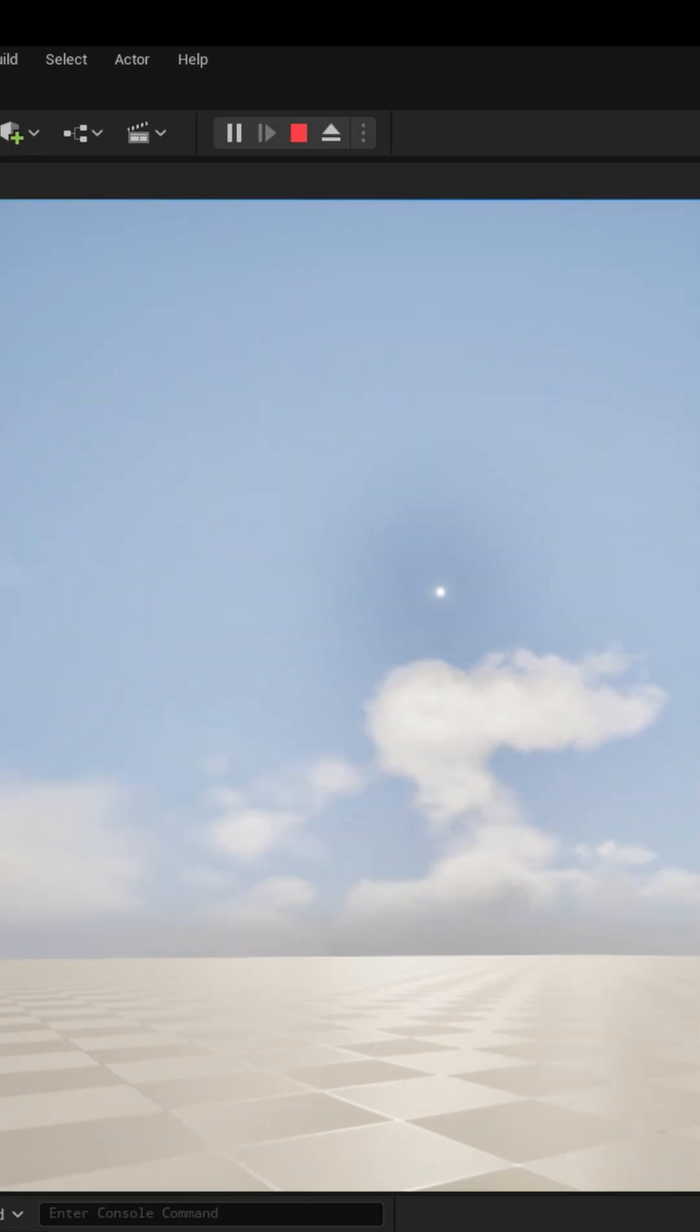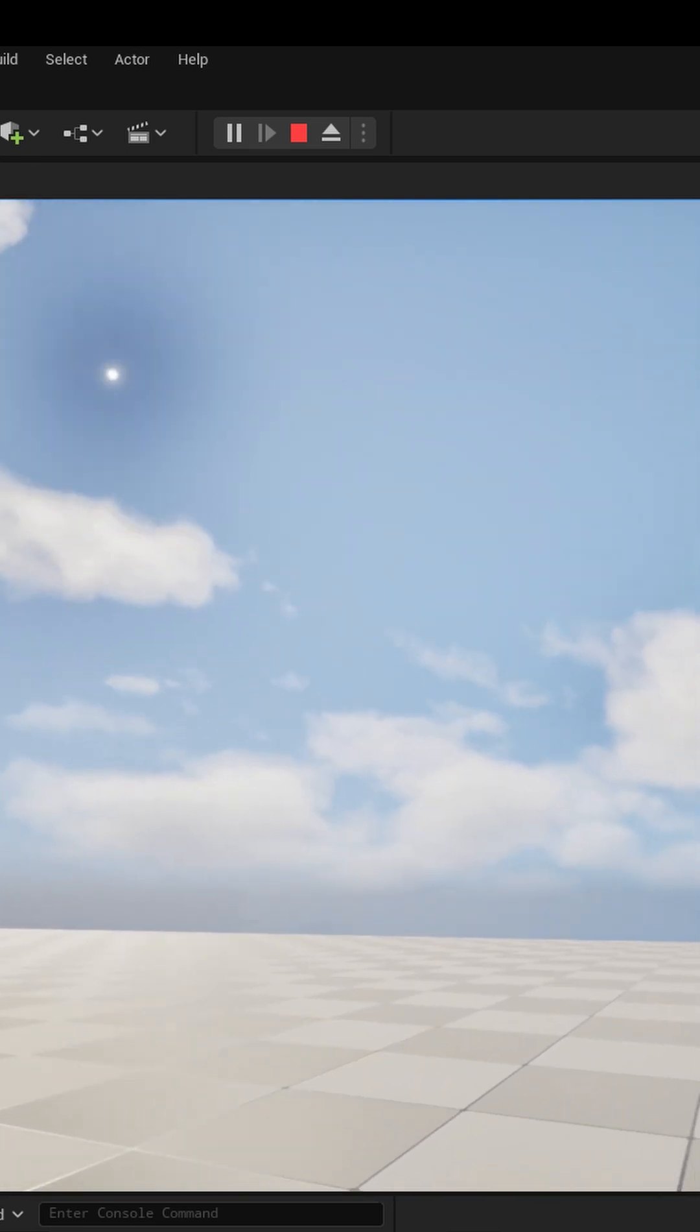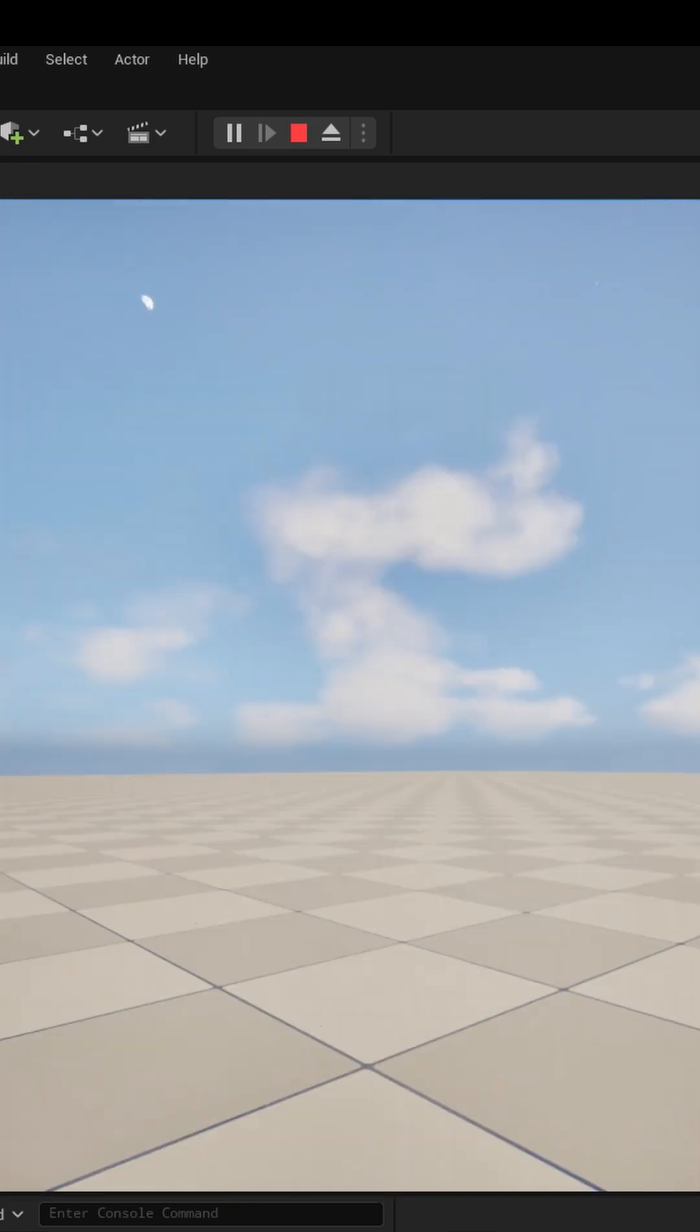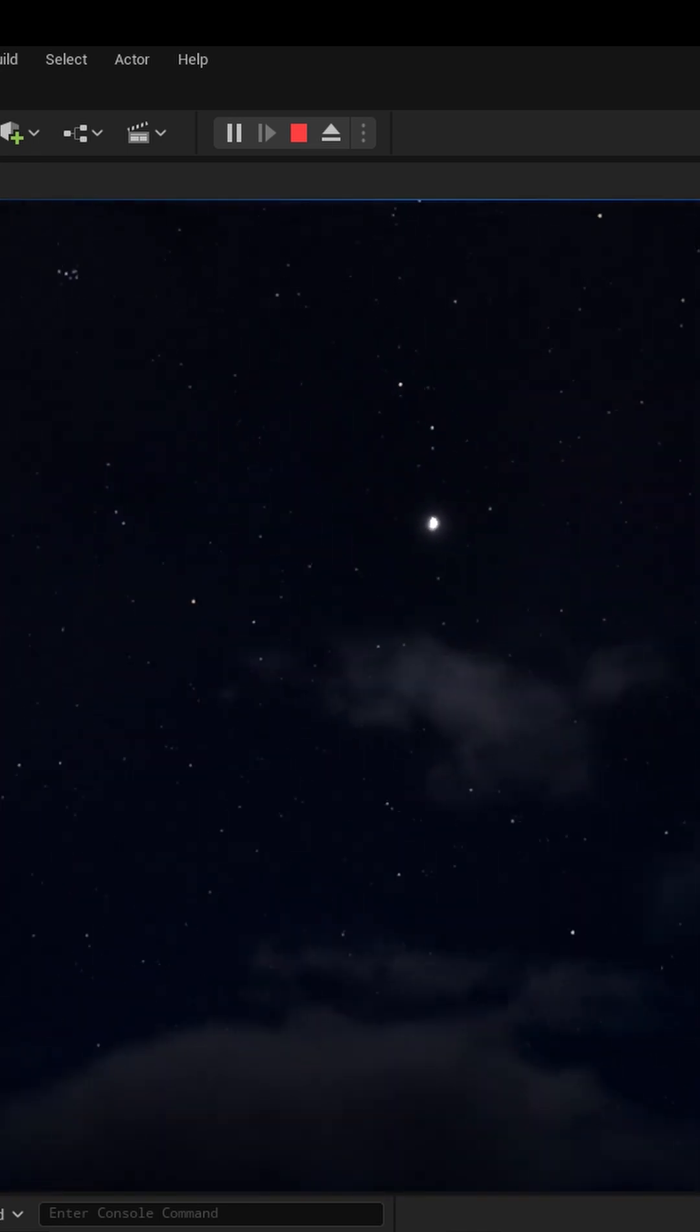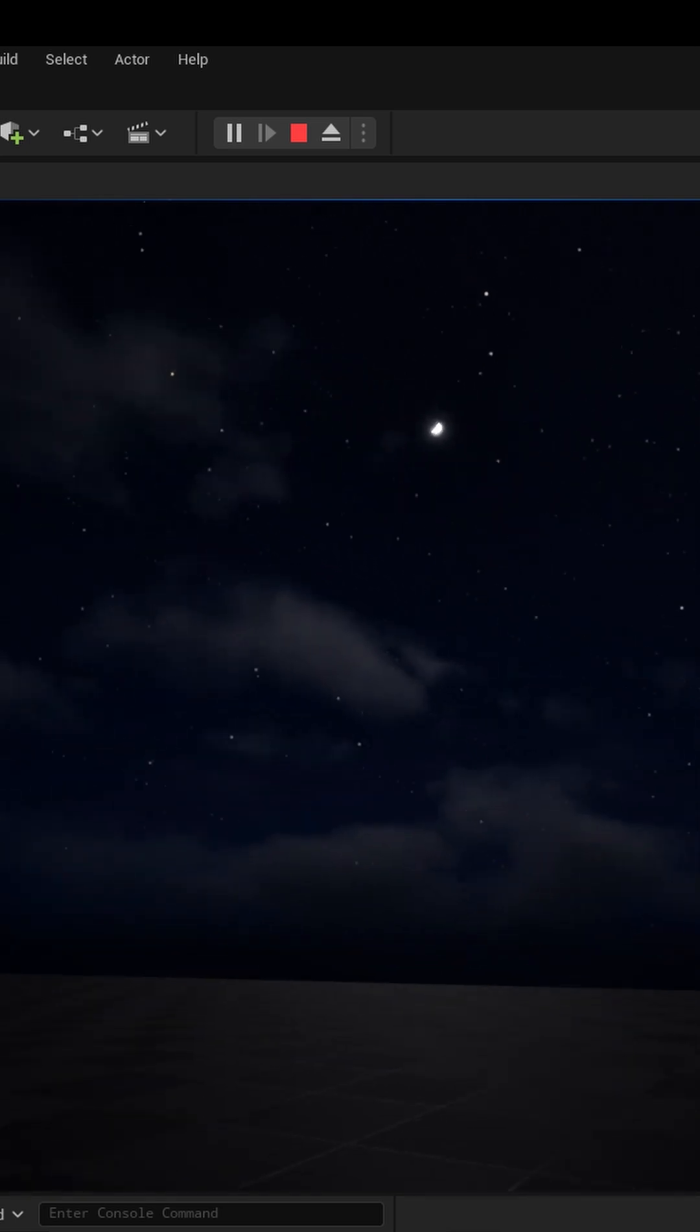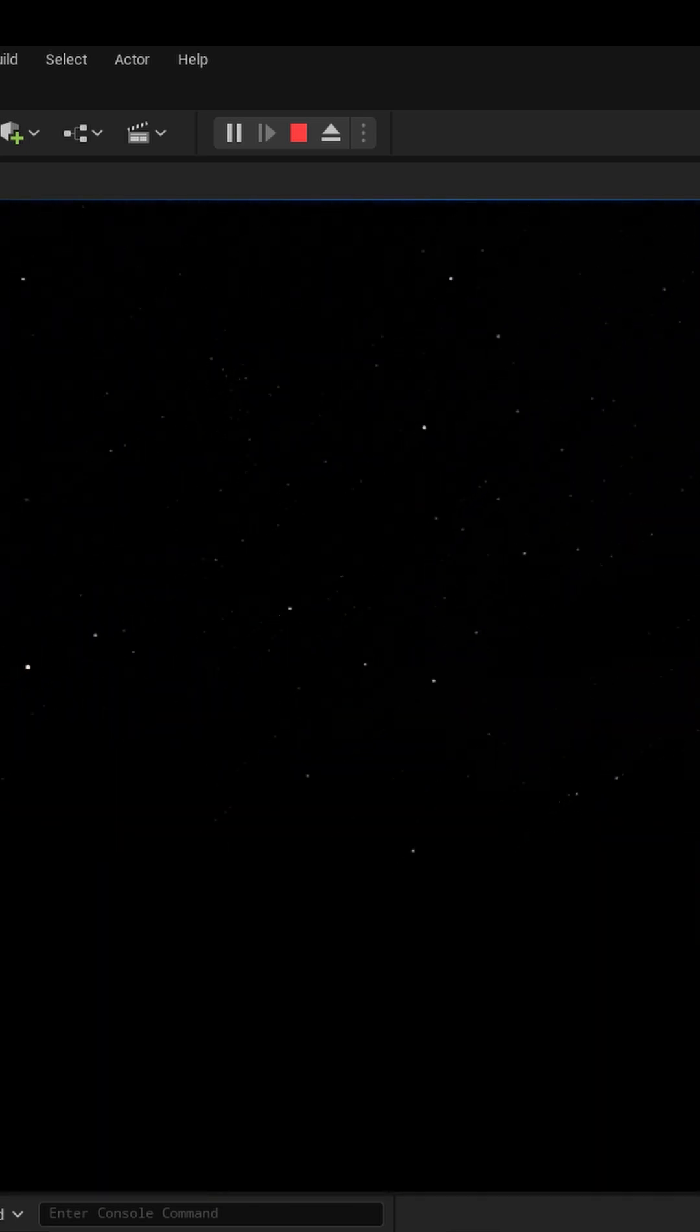And here we have a sun that will go all the way around over a 30-second cycle into night with stars, volumetric clouds that react to the moonlight, and it's all under your control. Hope you like it. Thanks for watching.